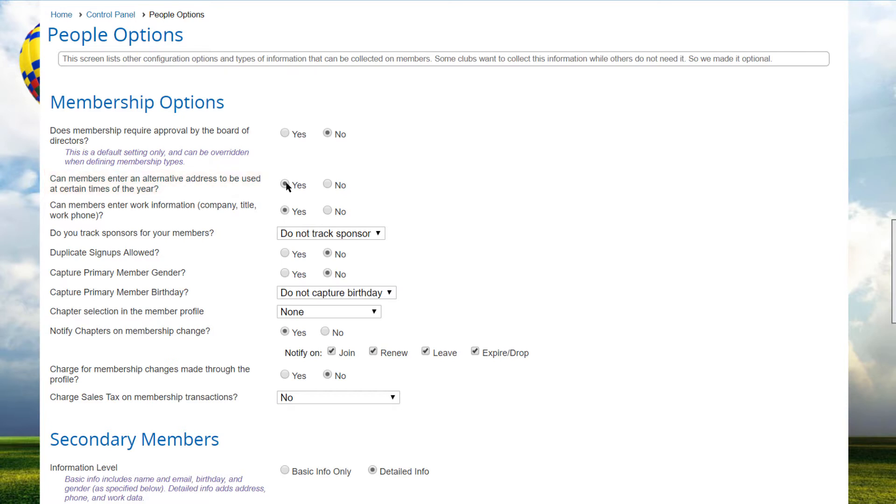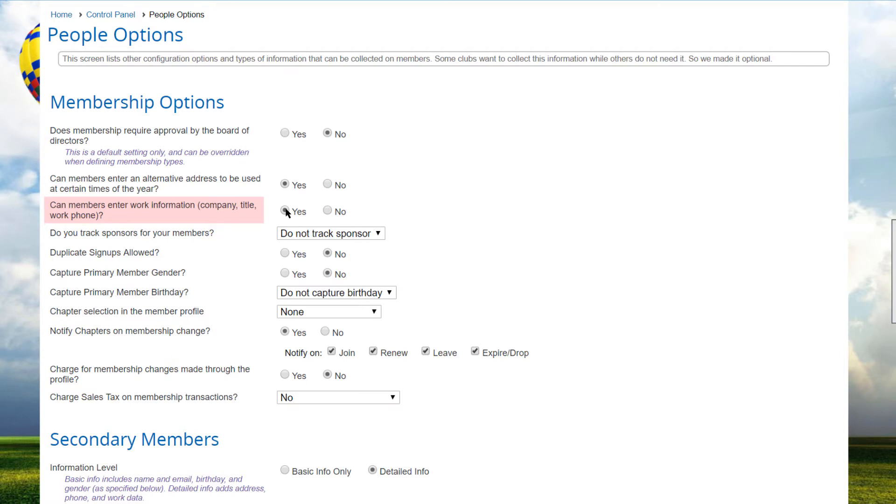There's a setting that we'll get to shortly that determines if people join through their personal lives or through their business or professional lives. If your members join through their personal lives, the Work Information option controls whether members can enter work-related information, including company, title, and work phone.